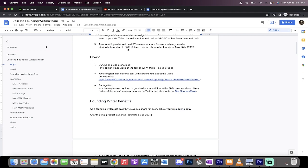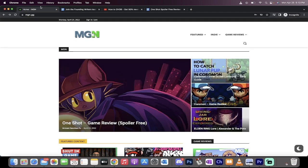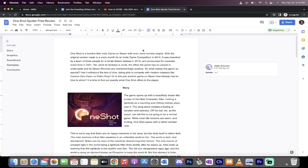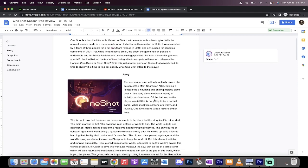You're still going to get 90% revenue share. During the beta right now, you're actually going to get 95% up until May 25th. It sounds too good to be true, but let me show you one last thing.